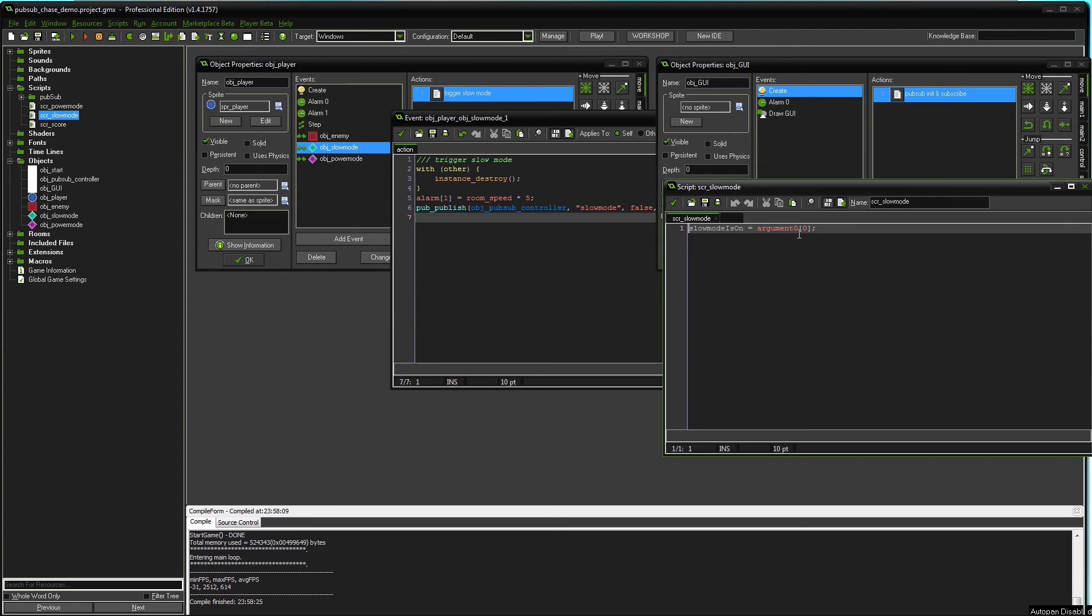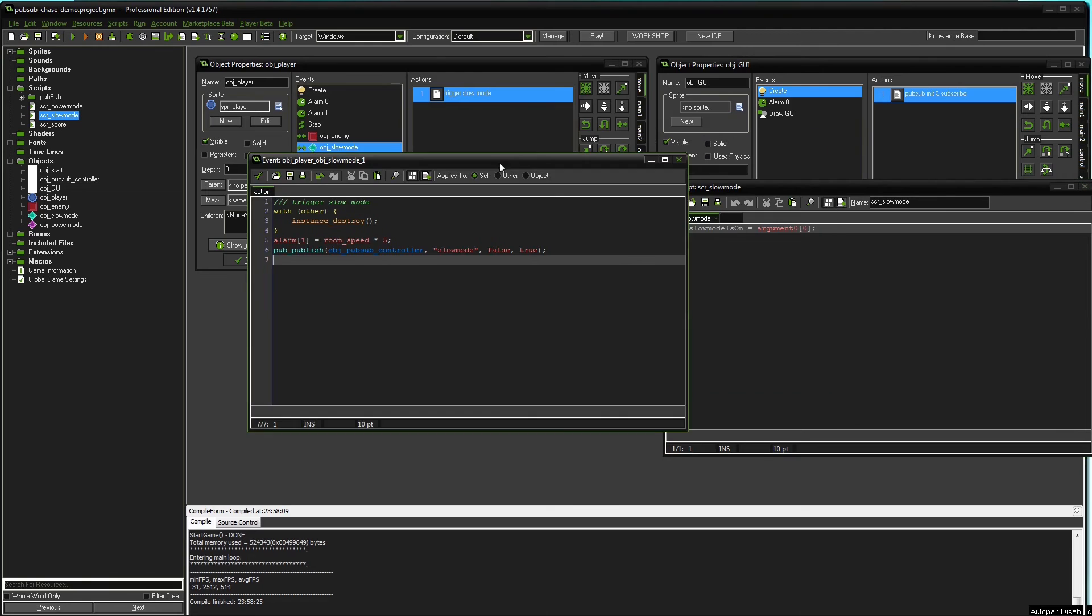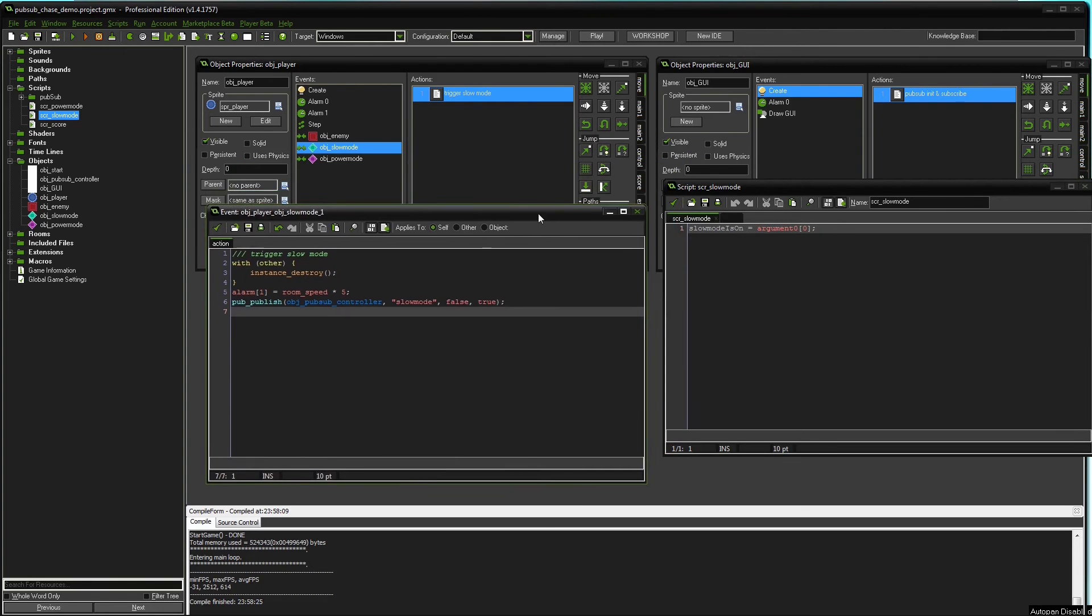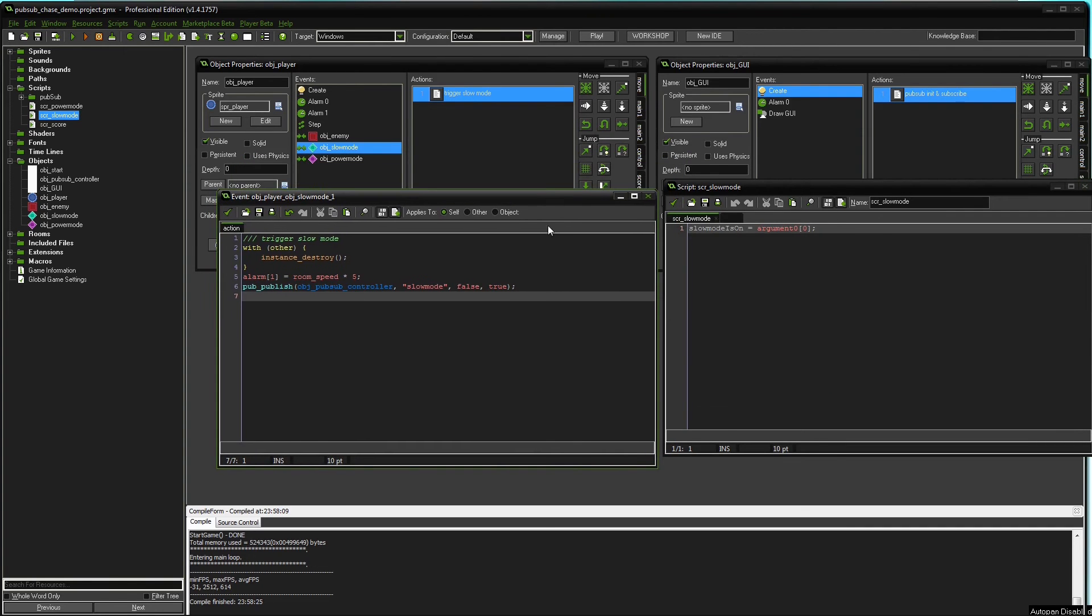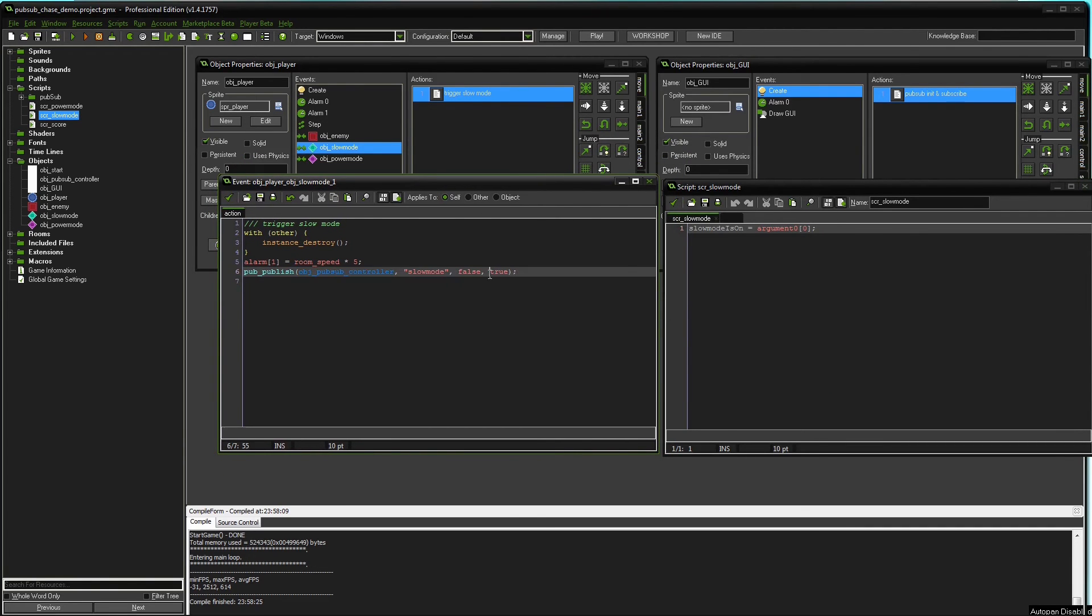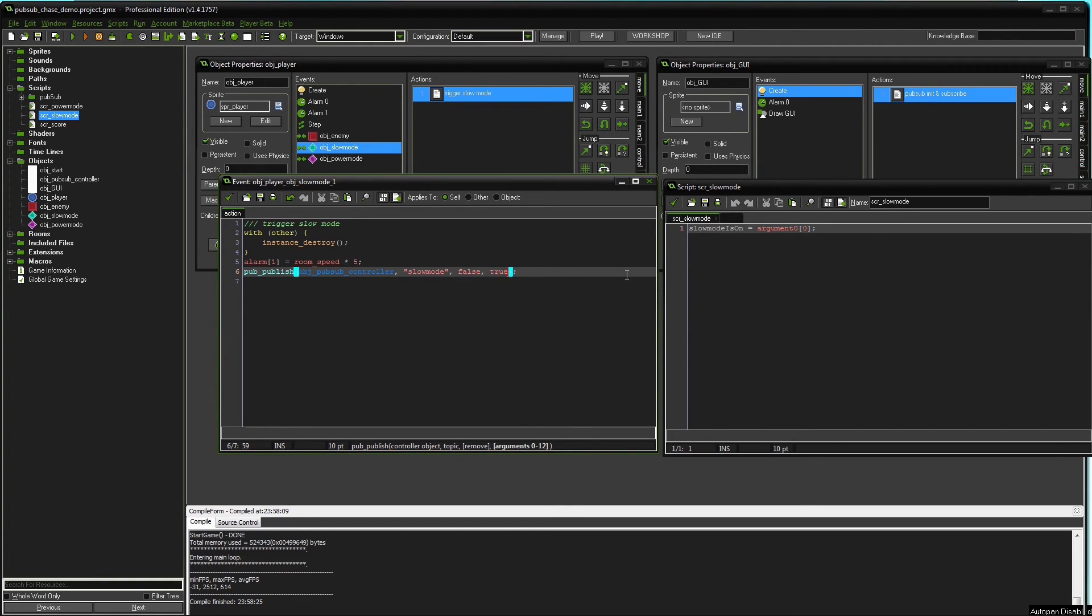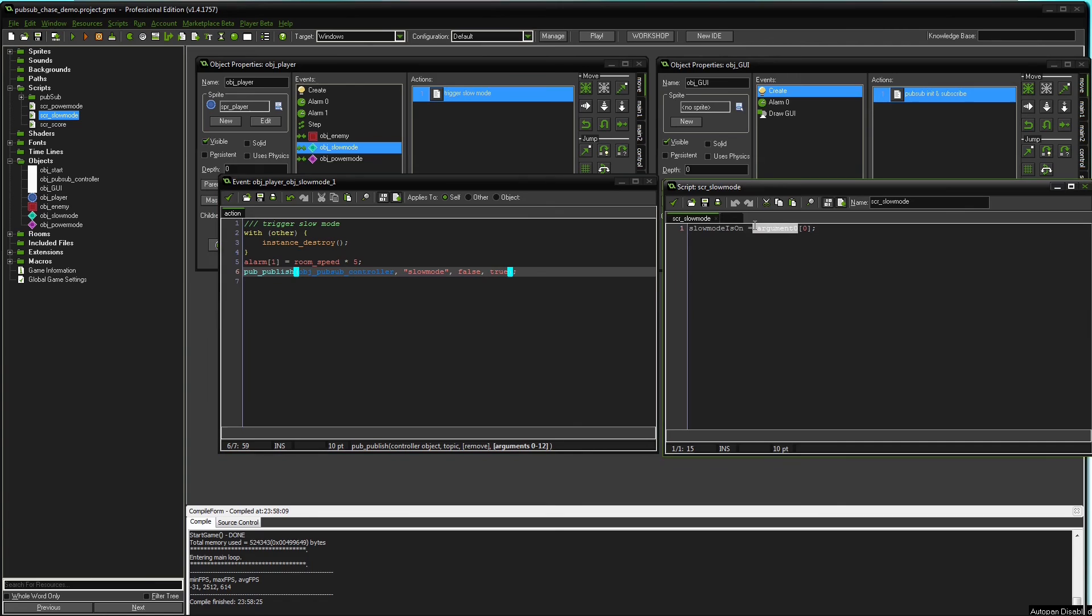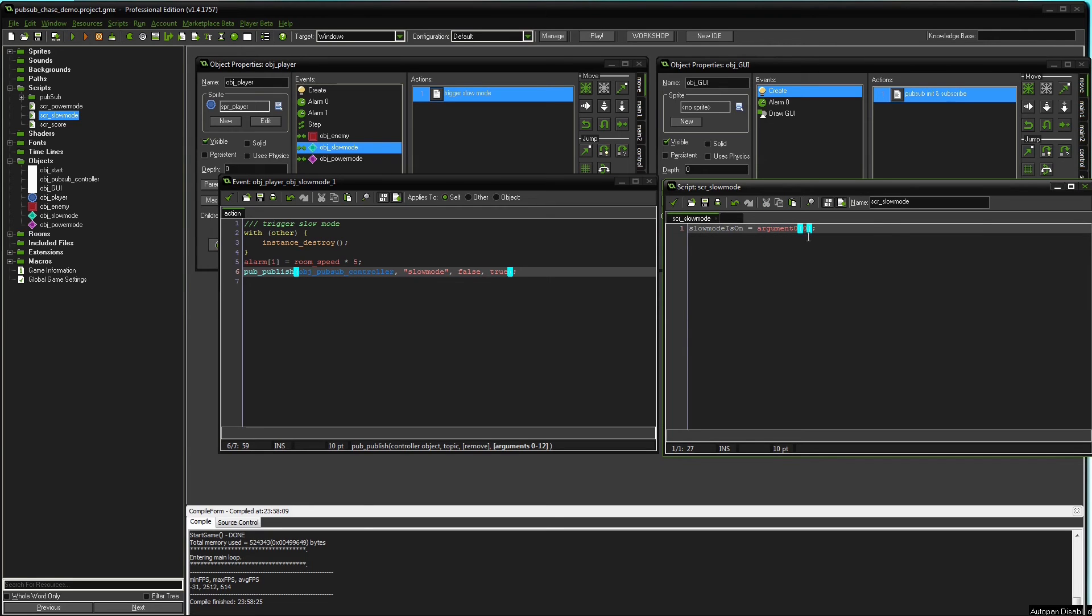The reason why is pretty simple. PubSub system will take up to 12 arguments in the publish function. And it will pass it to this script as an array. So this script can always only have argument 0. But that argument 0 can be an array with up to 12 entries. So it would be actually up to 13 entries from 0 to 12.